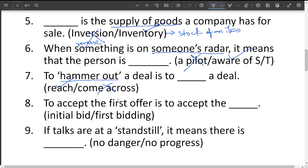To accept the first offer is to accept the blank. The options are 'initial bid' and 'first bidding.' The formal and official word is 'initial bid' — if the first offer is accepted, that is called an initial bid.